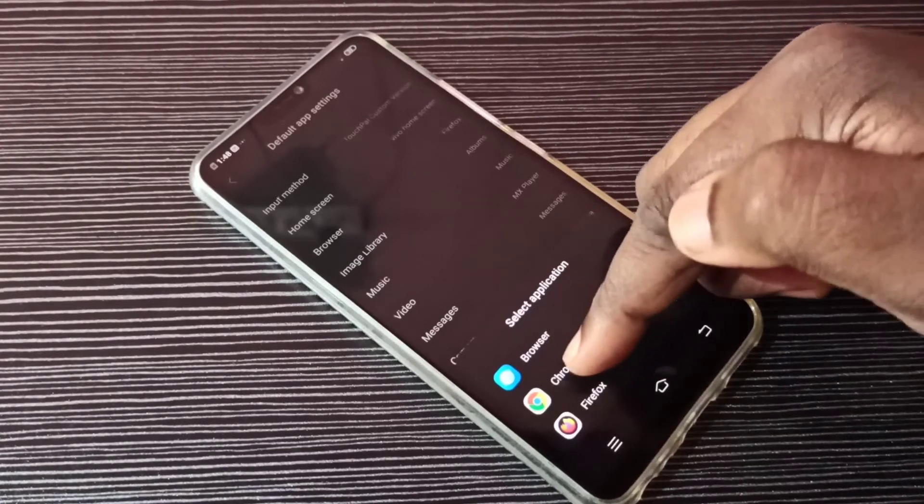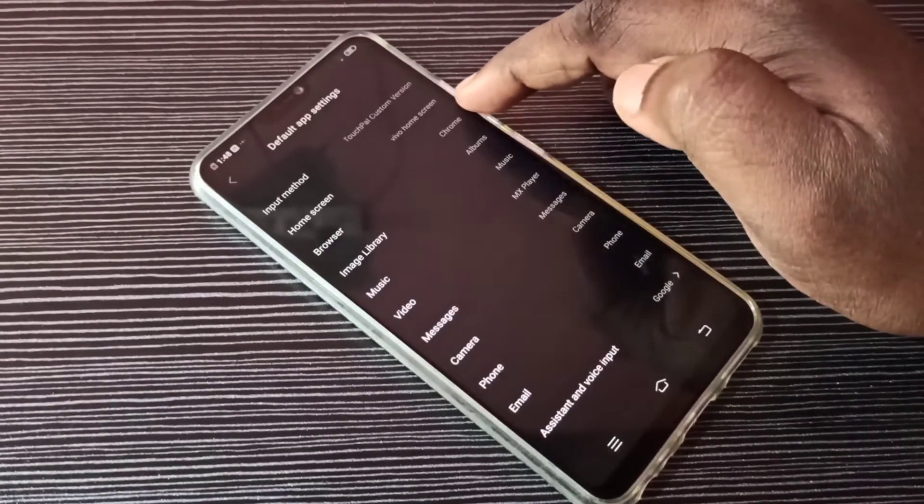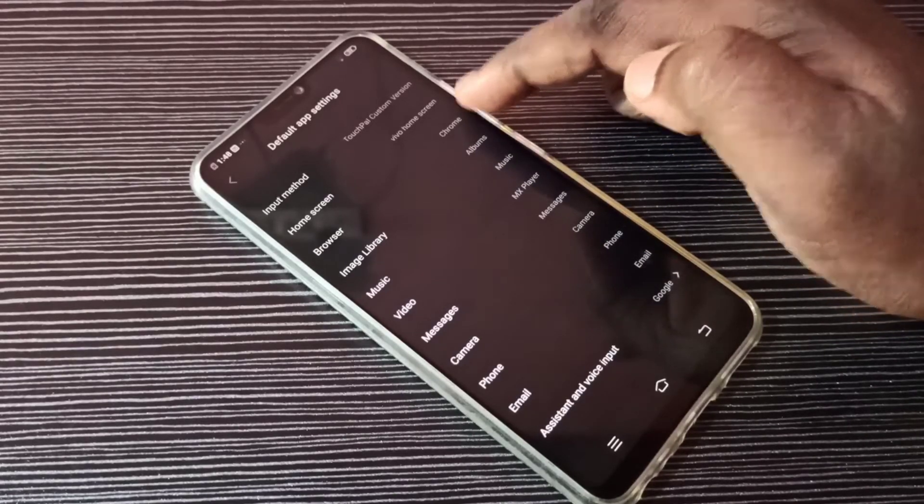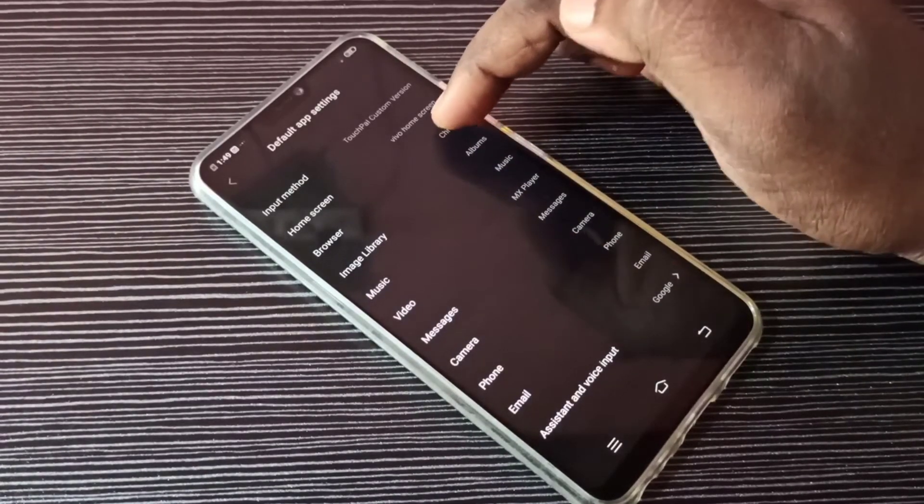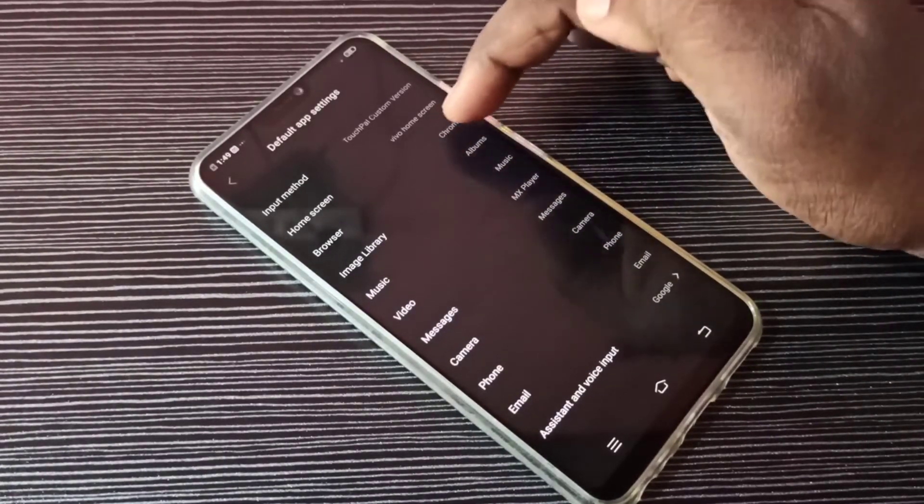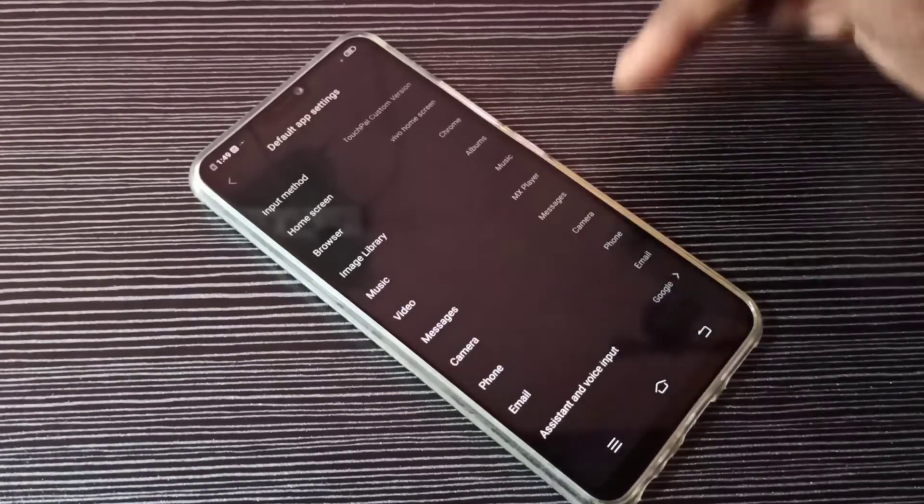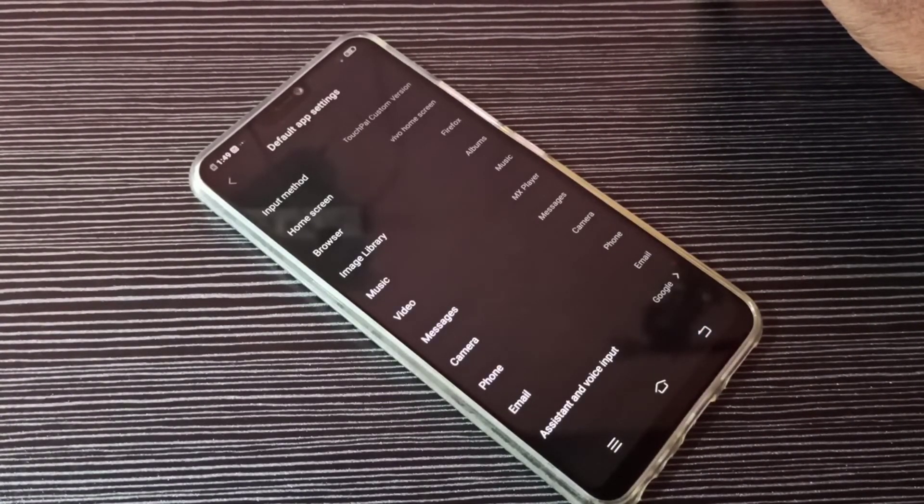So let me change to Chrome. Now I changed the default browser app to Chrome. If you want to switch back to Firefox, again tap here and select Firefox. This way we can change the default browser app.